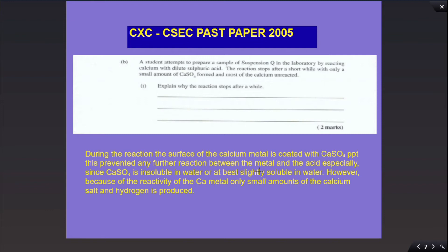Because calcium sulfate forms and sticks onto the surface of the calcium metal instead of going into solution, it prevents any surface area from being exposed to the acid for the reaction to proceed further. However, because of the reactivity of the calcium metal, only small amounts of calcium salt and hydrogen are produced from that particular reaction.